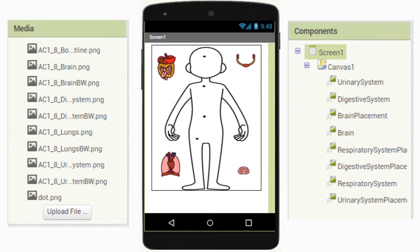As we begin programming our Project 1.8 Build a Body app, some of those placement dots may need to be moved depending on the tablet or emulator you're using. As we get into our next activity — setting up those variables — we will be able to see if any adjustments need to be made.